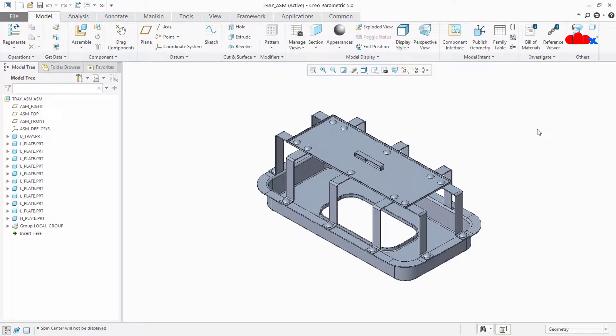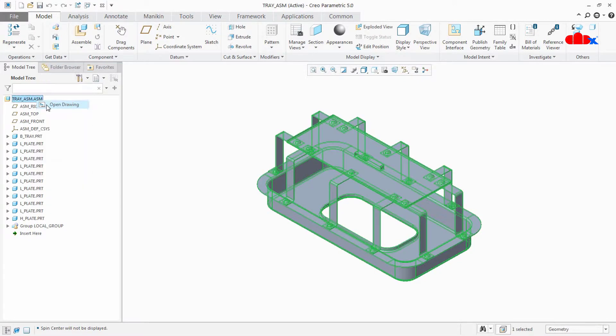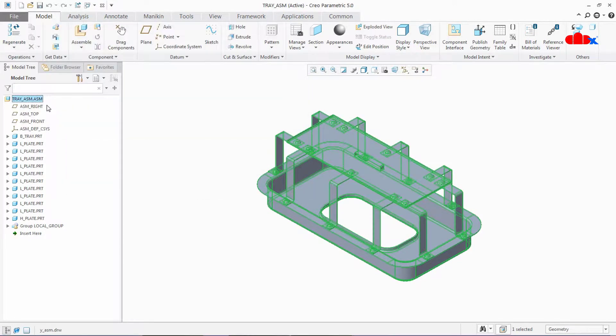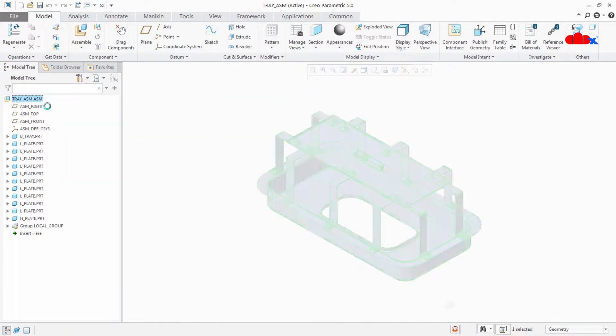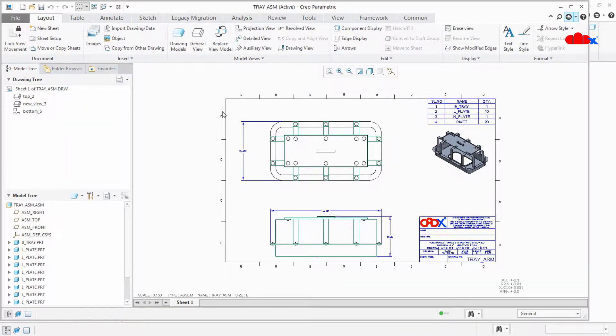This is my assembly. Now let's open the drawing. This is my drawing.